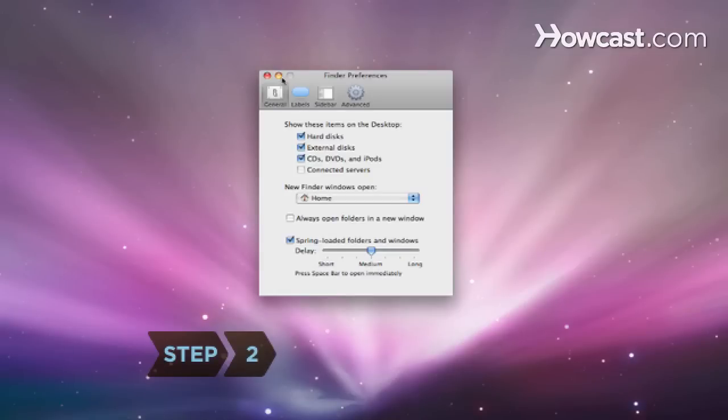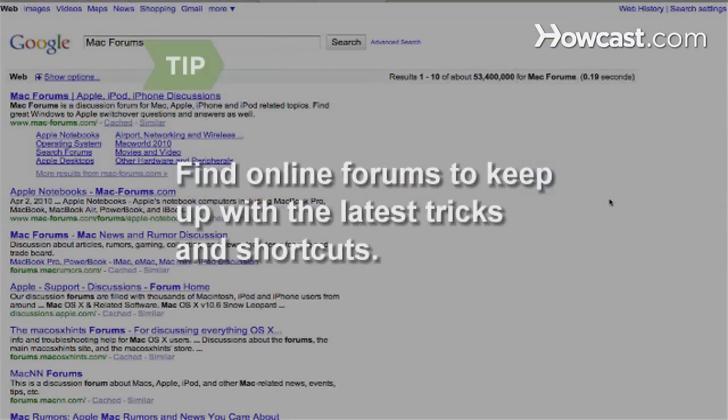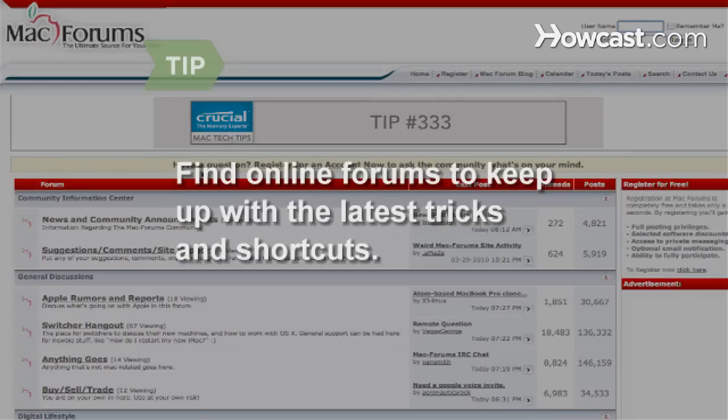Step 2. Hit the Command and the Comma keys to open the finder preferences. Find online forums to keep up with the latest tricks and shortcuts.